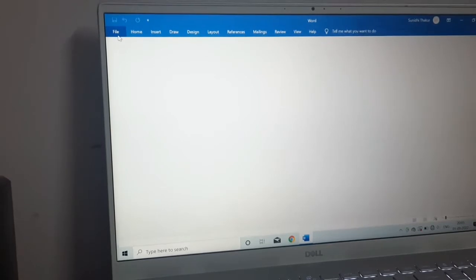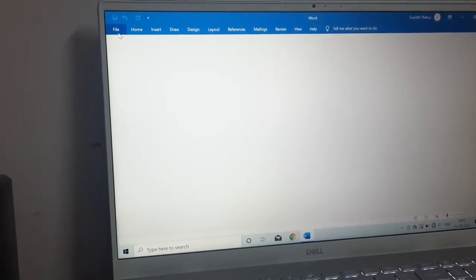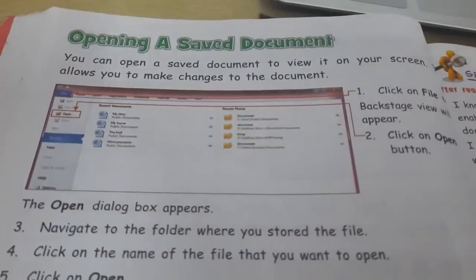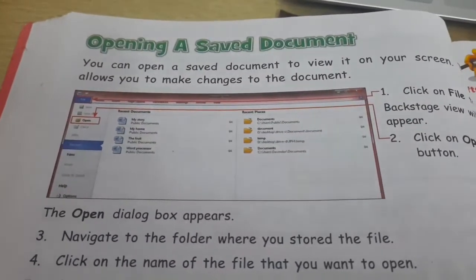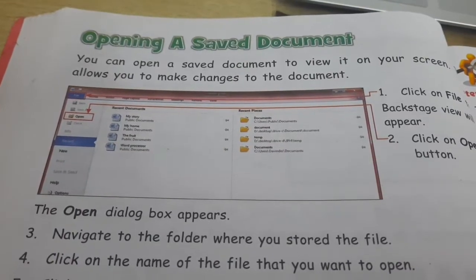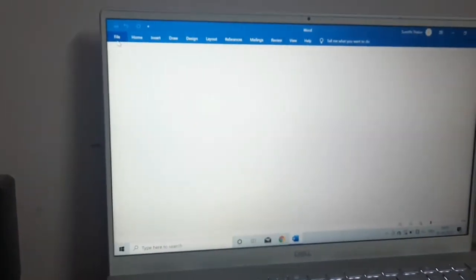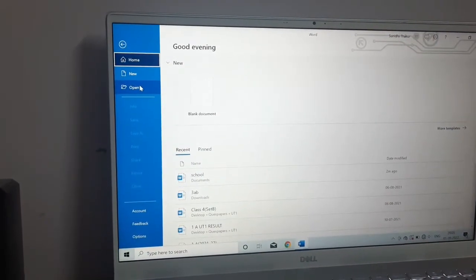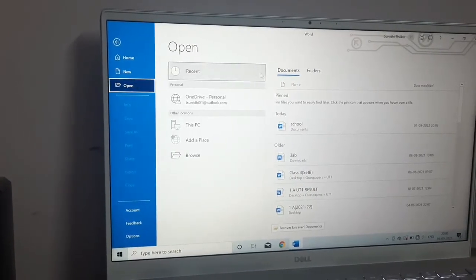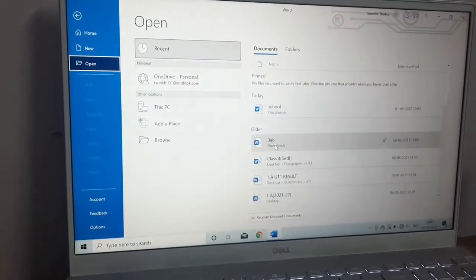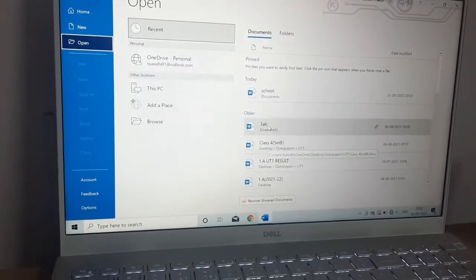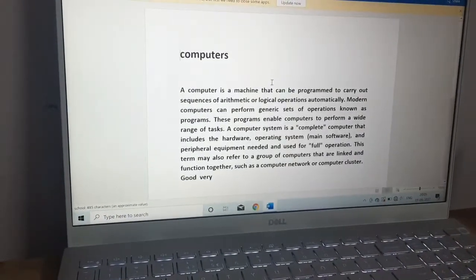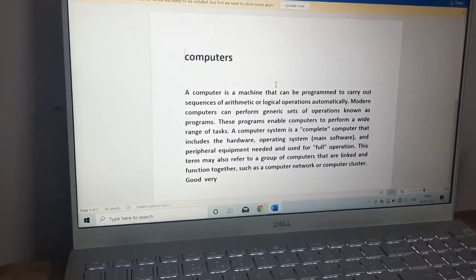Now come to the next page which says how you can open a saved document. Children, how you can open a saved document, that is again very easy. What you have to do - again go to the file option. Then click on open because now I want to open. When you click on open, you can see your school here. You can choose, I have number of other word documents also here, but what we want to open right now is school. So just click on school and you can see your document on your screen.